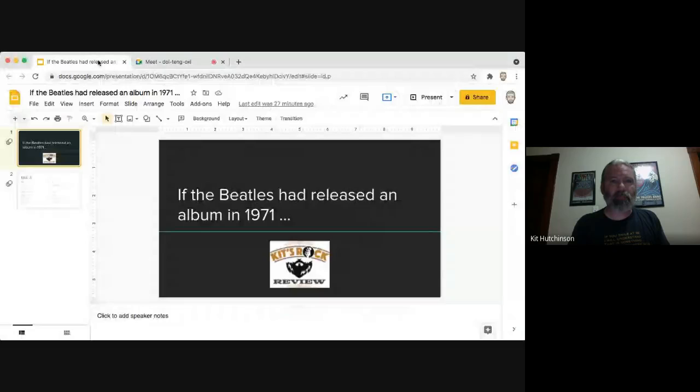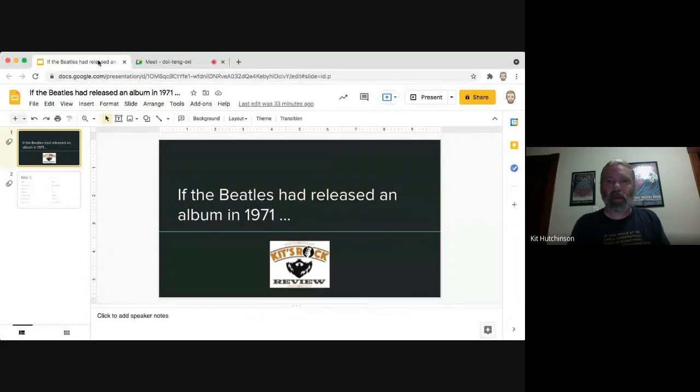Now I'm gonna try a little experiment here. I'm gonna try sharing my screen, something I haven't done before. So let me find the present button and I'm gonna do this little presentation of the songs that are gonna be on Beatles '71.